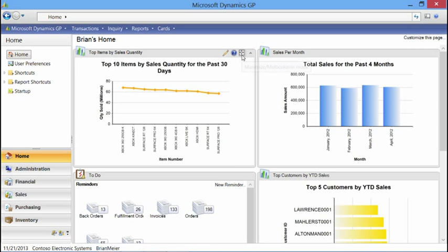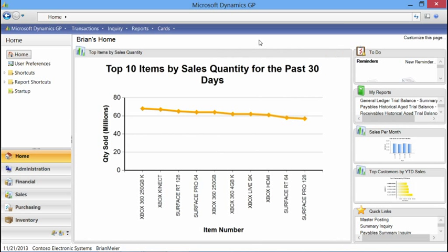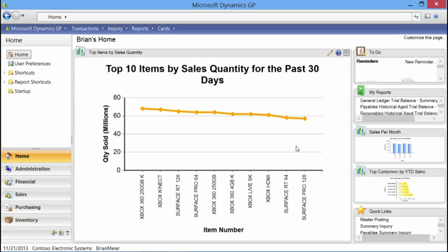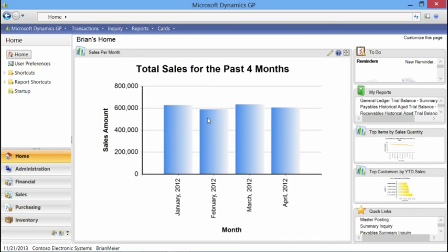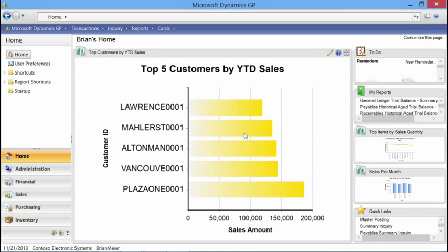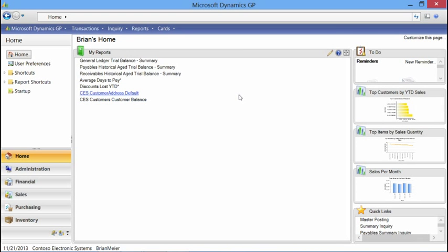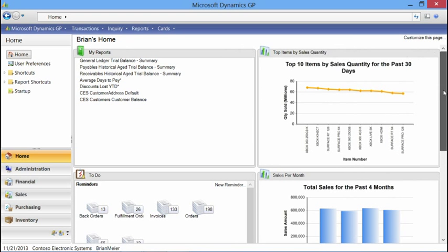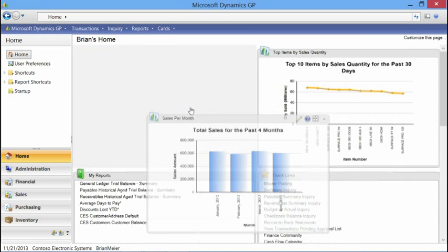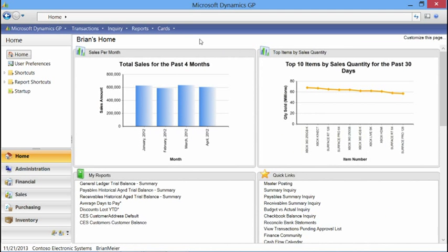I also have the option to expand charts. I can select the expansion button from the homepage and it expands the chart. I can switch between charts by dragging and dropping into the main focused area. That's basically how you turn the Business Analyzer component on for your homepage within Dynamics GP.